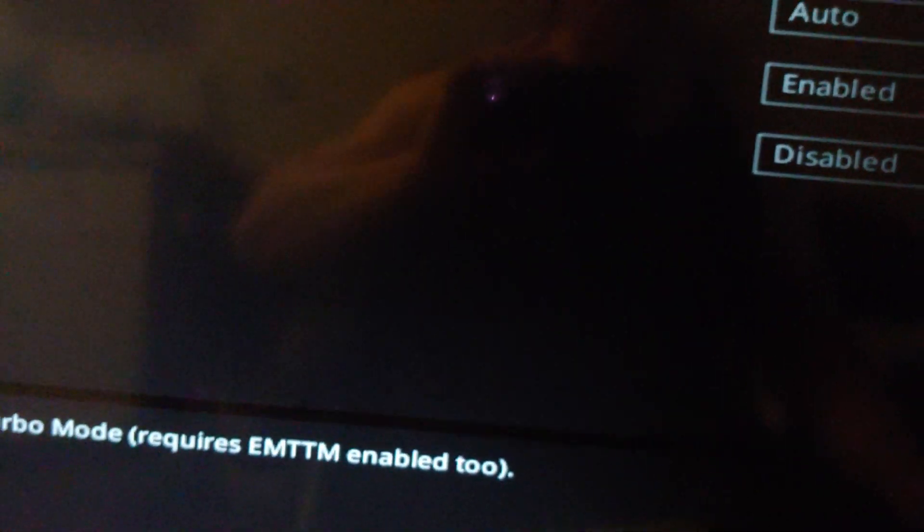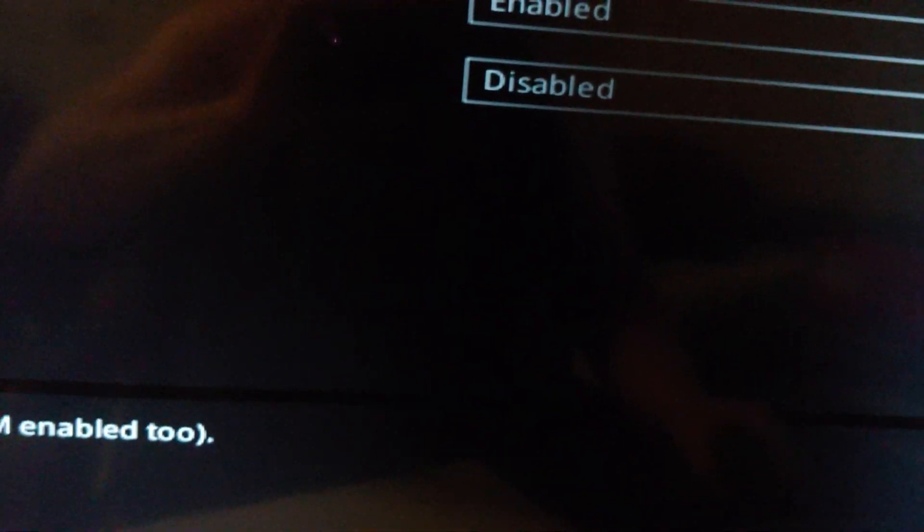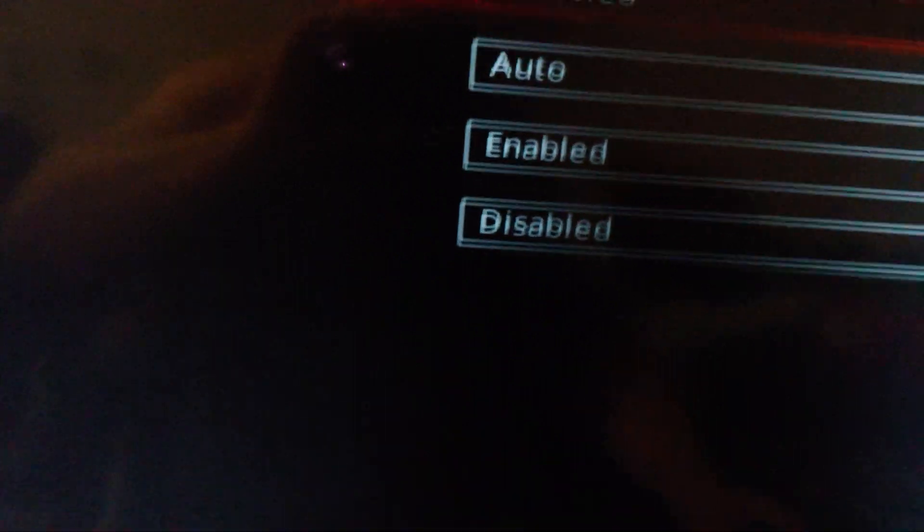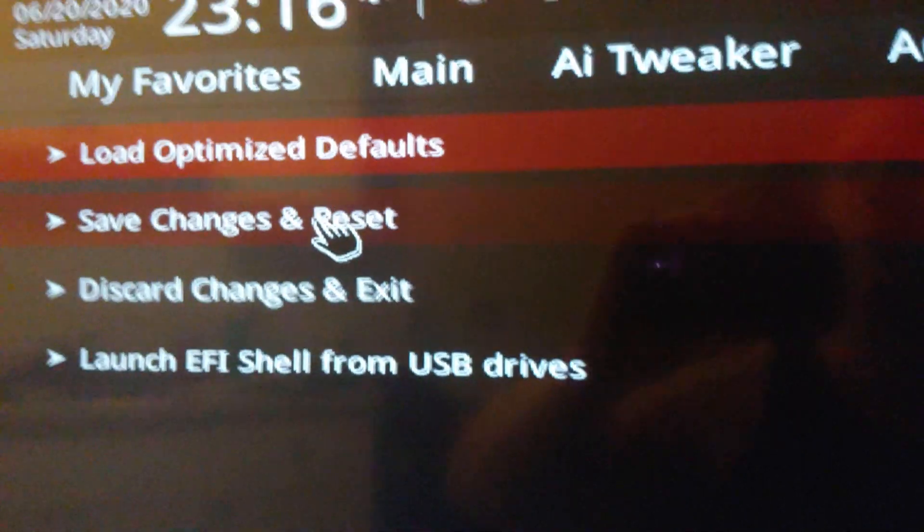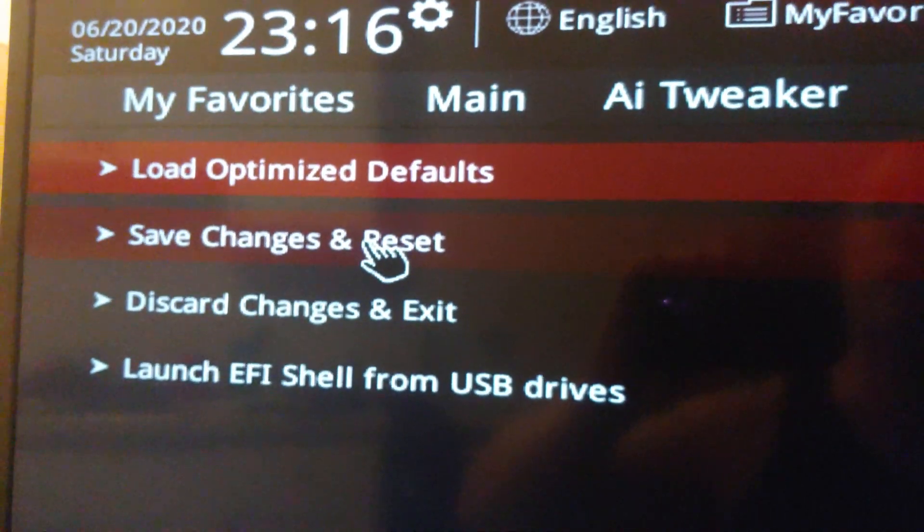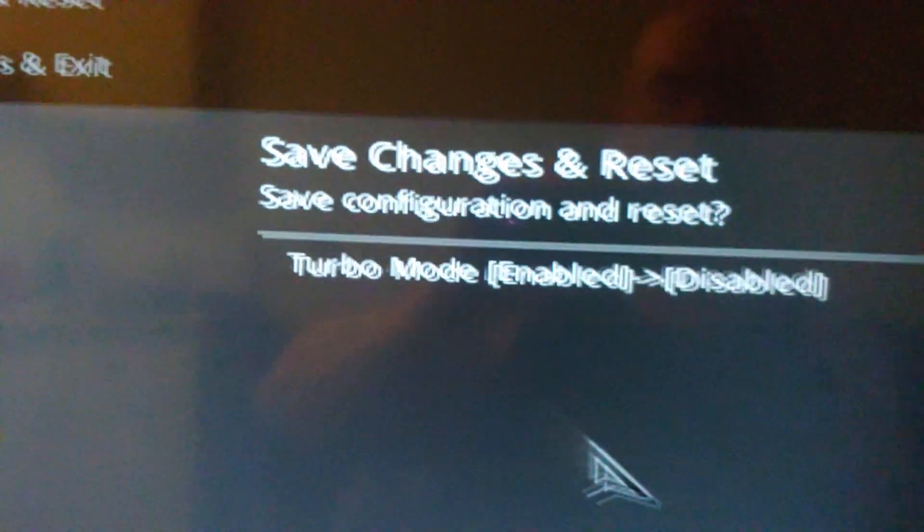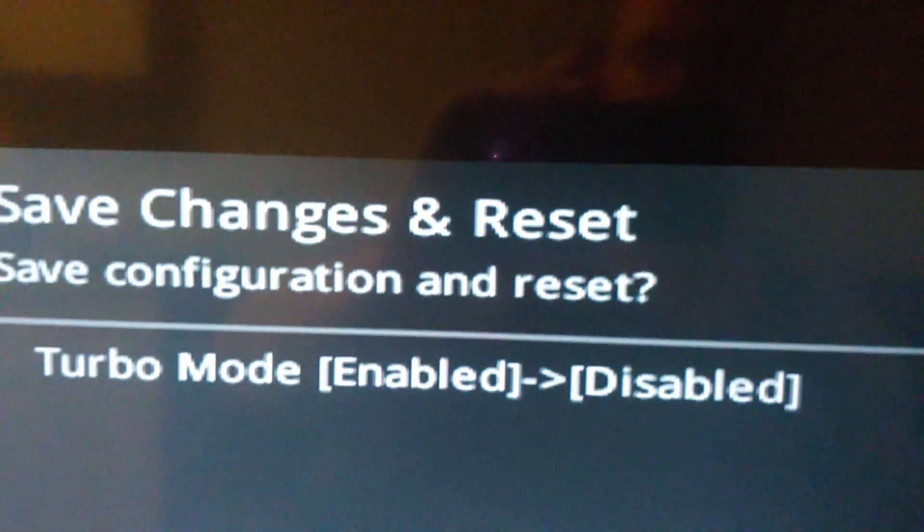And we have to exit. We'll go up here and Exit and Save Changes, Reset. And it tells you what you did right there. Okay, so I'm going to let it reset.